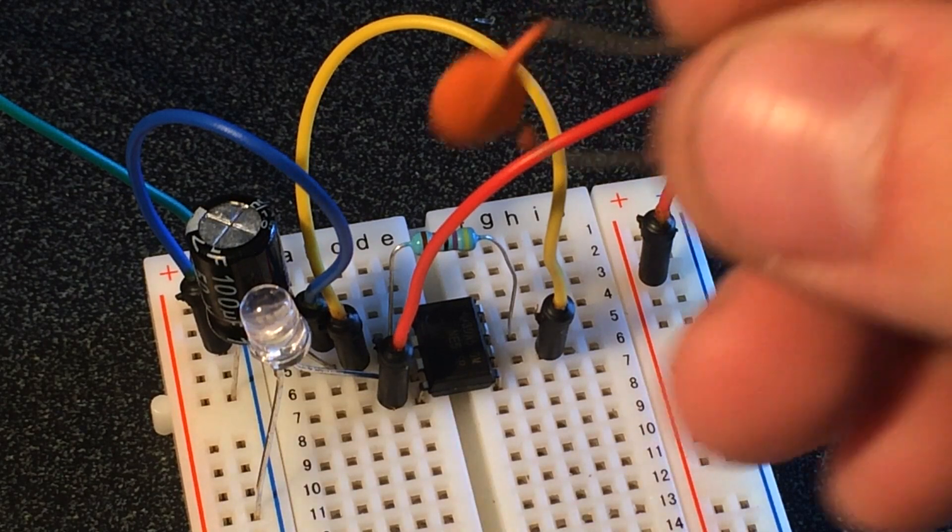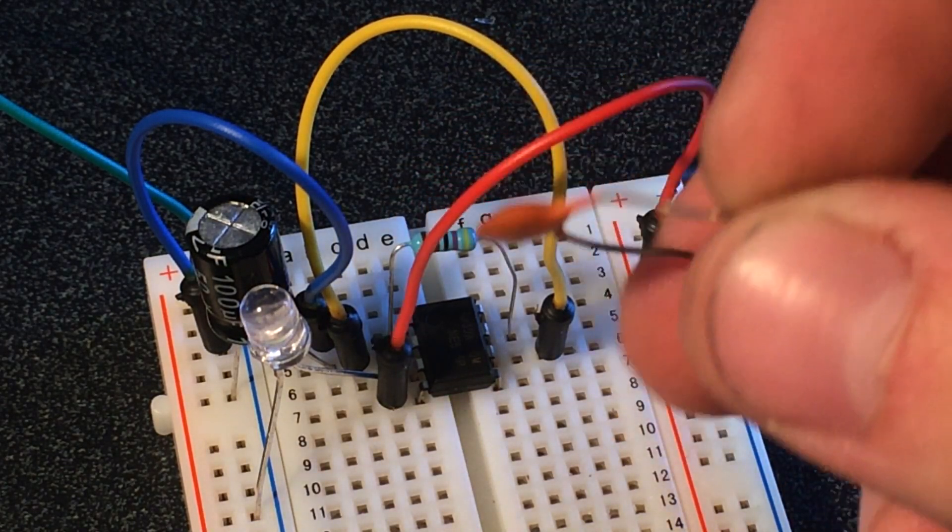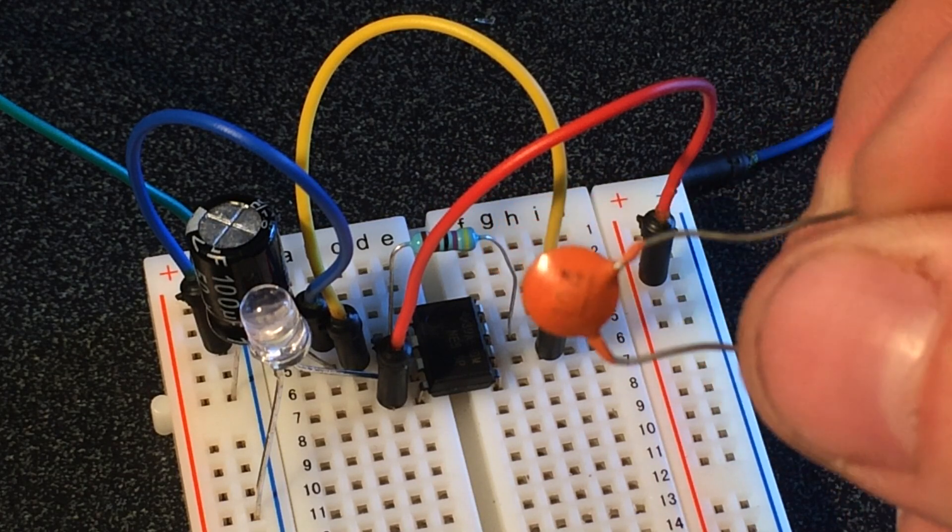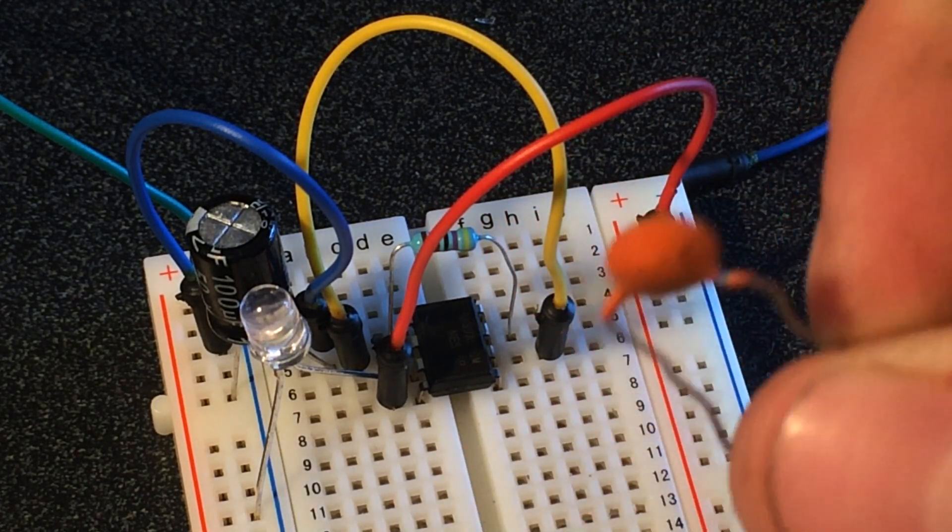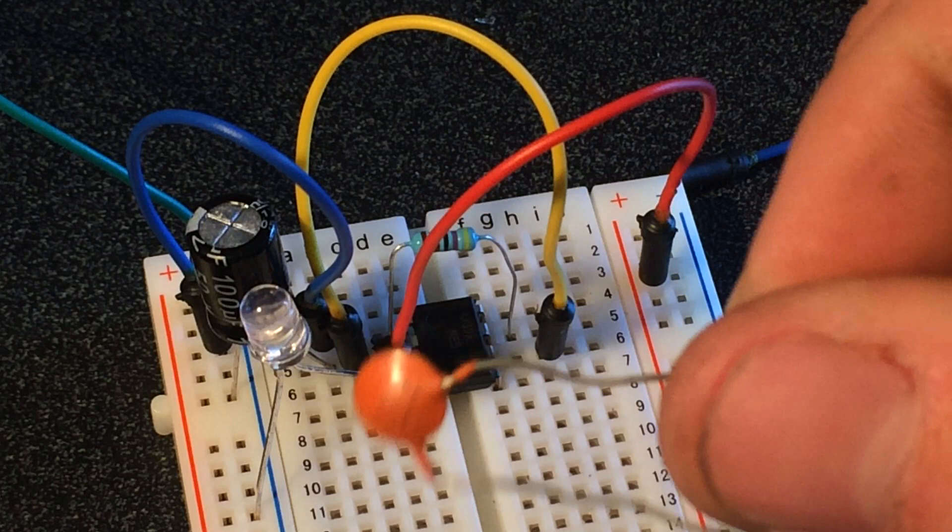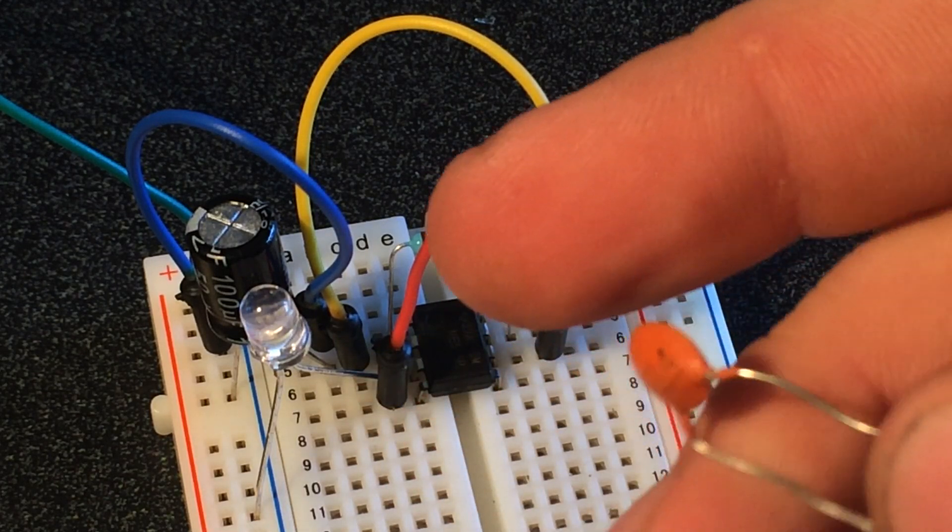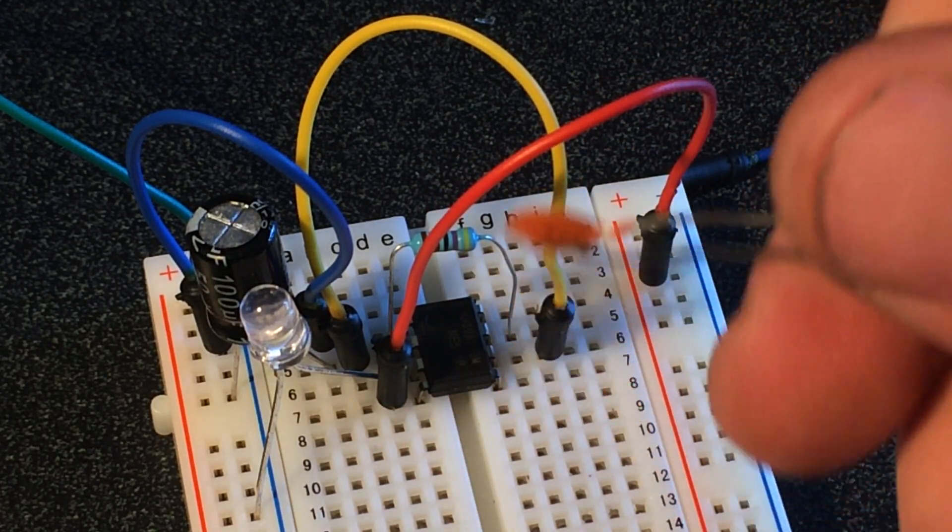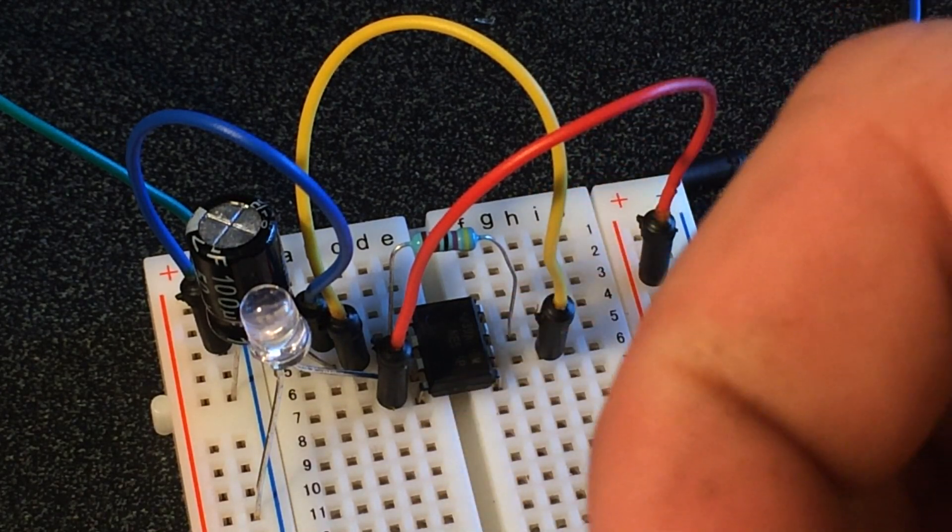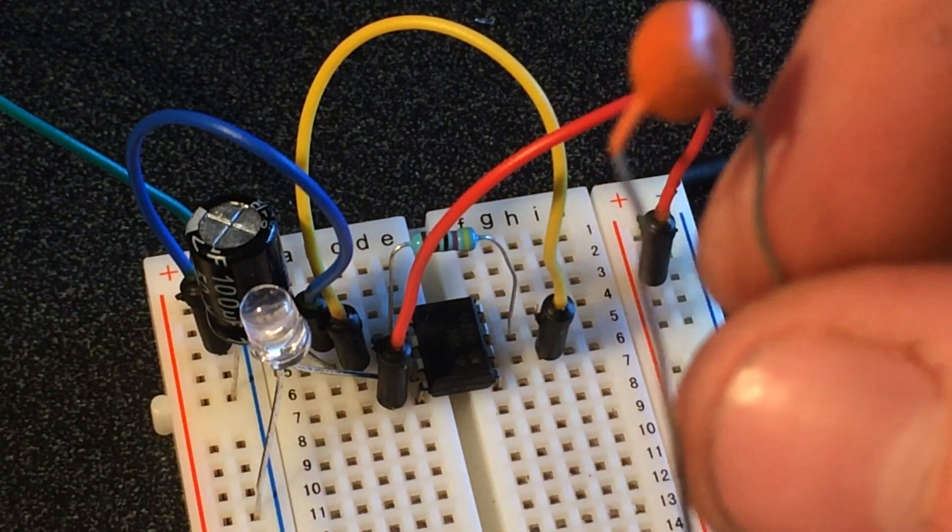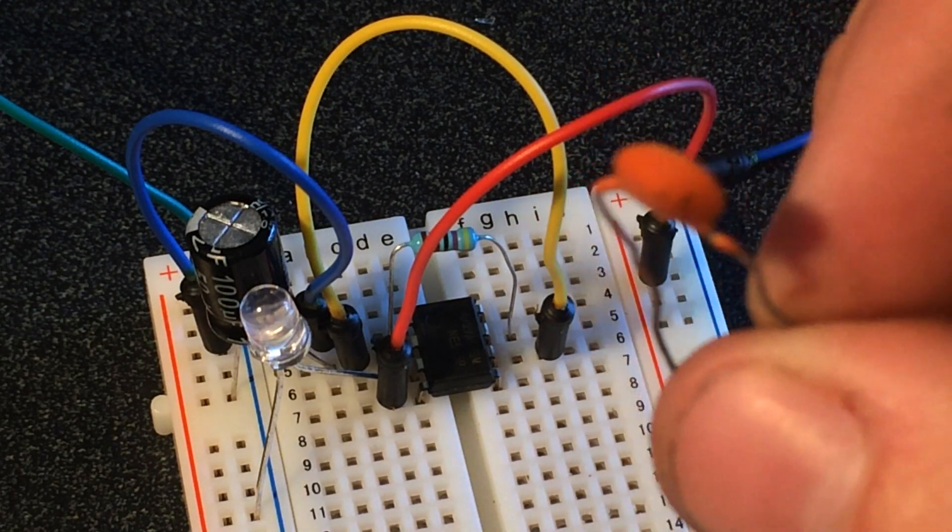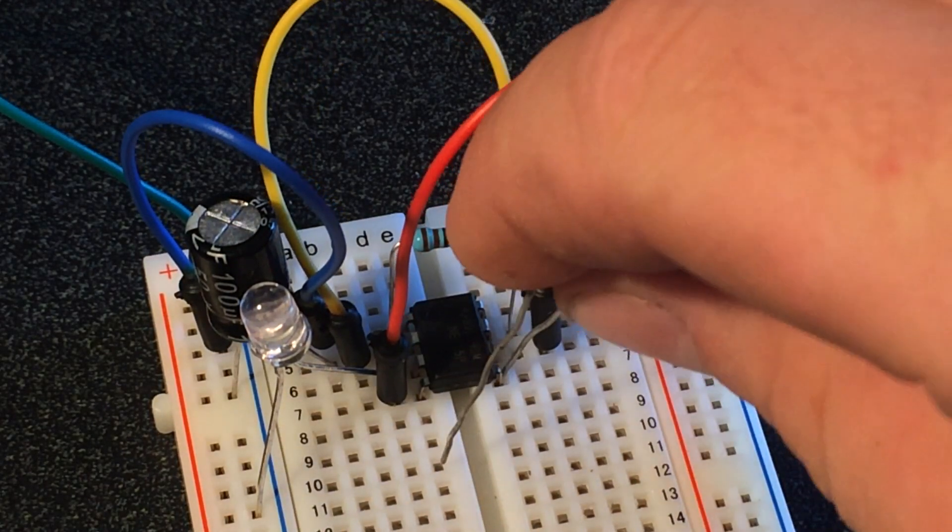And then let's do pin five. We have a 0.01 microfarad capacitor. Now this 0.01 microfarad capacitor is going to always be in the little circuit here. So the calculator won't tell you you need that, but if you look at the schematic you'll see that you need a 0.01 farad capacitor going from pin five to ground.